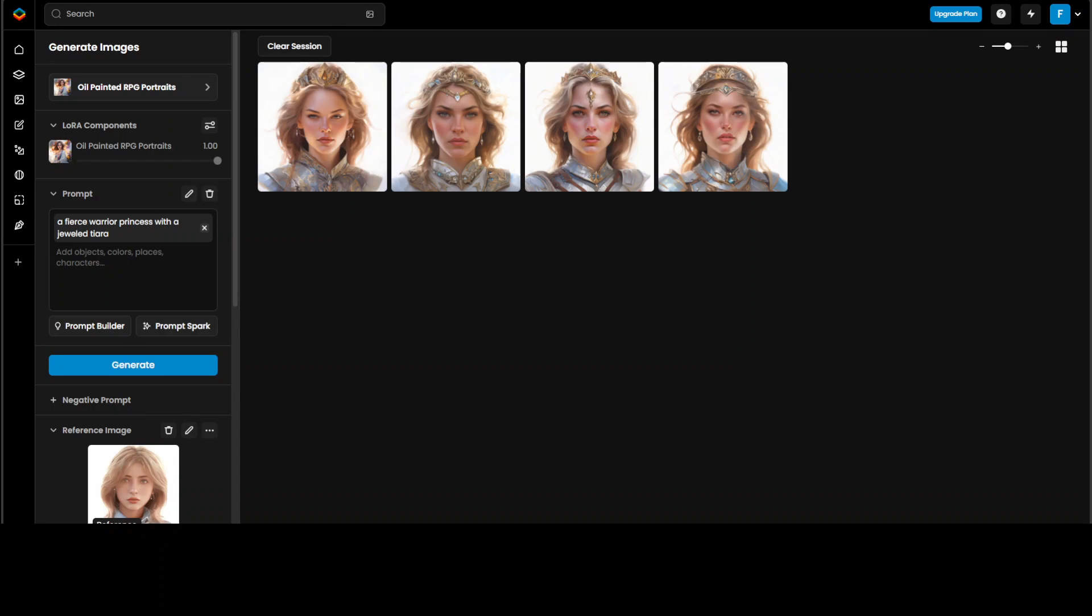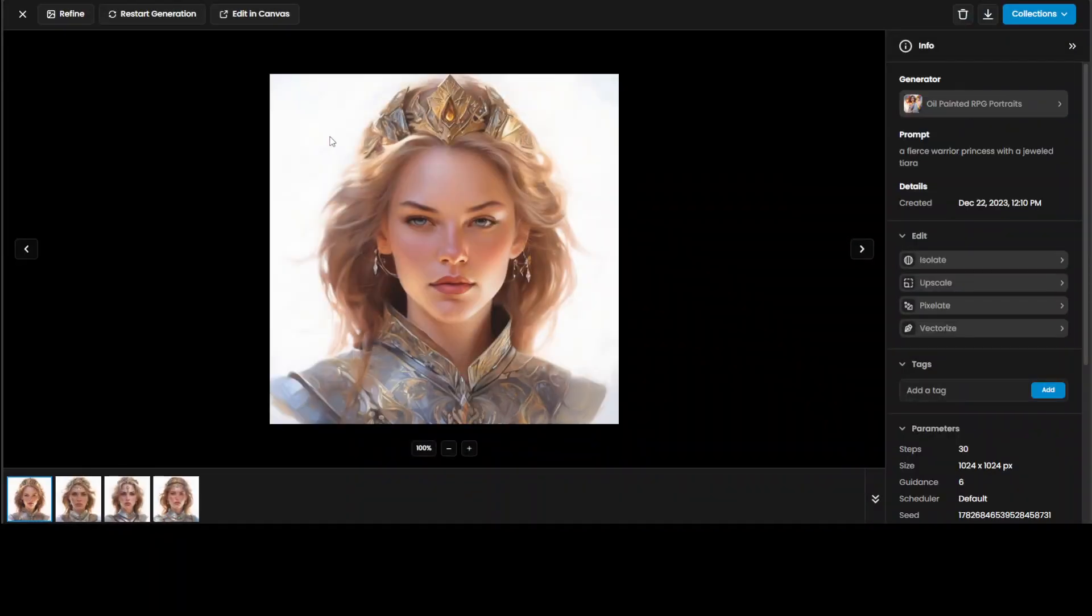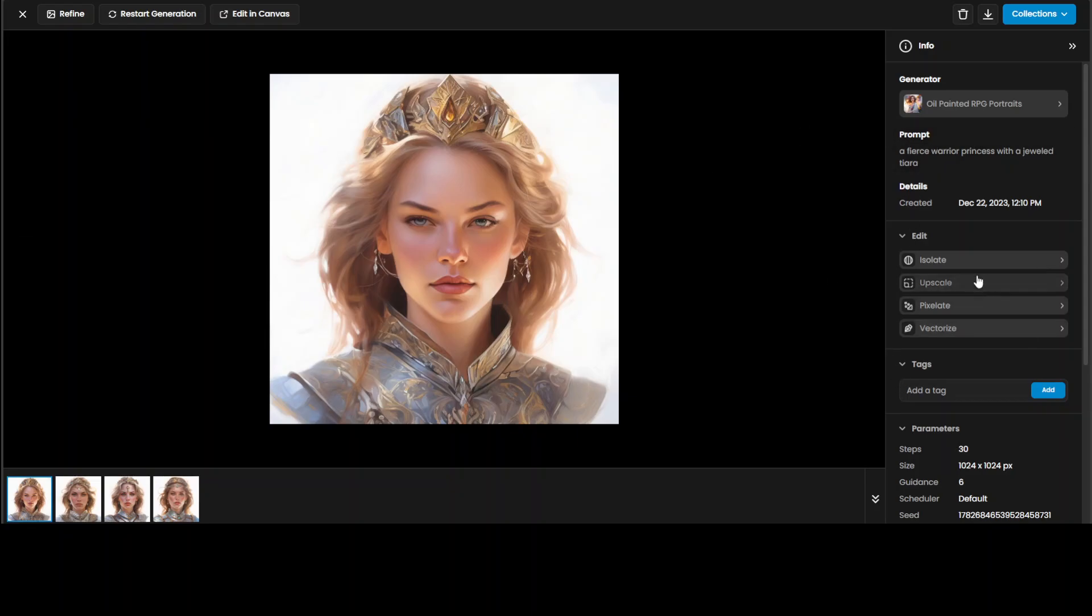As you can see, it has generated four very cool images. Which one do you like? Maybe let's go with this one. Click on it, and then you can generate it again or maybe just isolate, upscale, and do a lot of things with it.